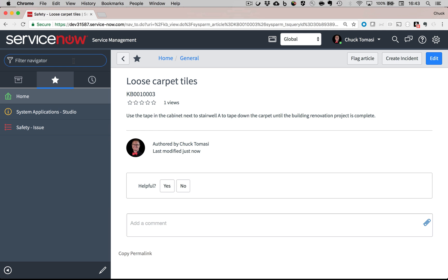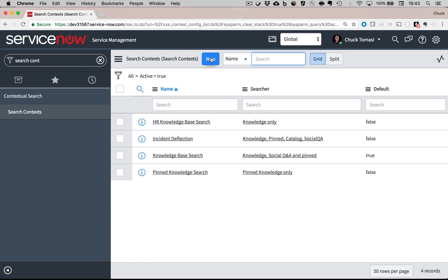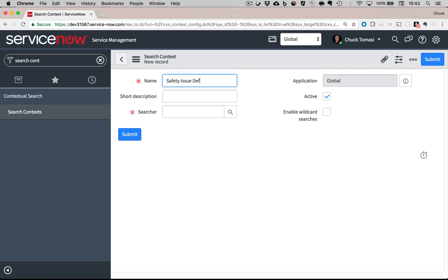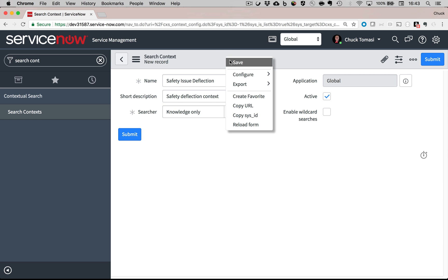That's easy too. I create what's known as a search context. Like usual, I'll give it a name and a short description. I'll tell it only to search knowledge articles and save the record.